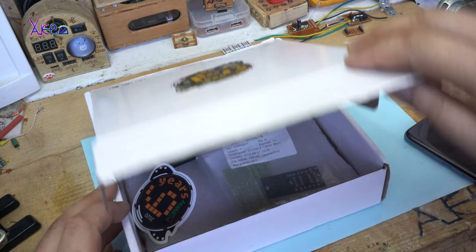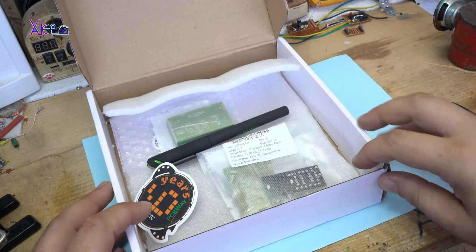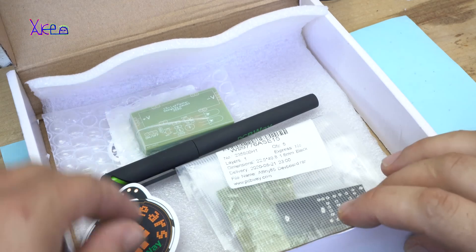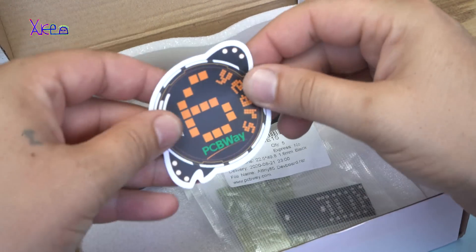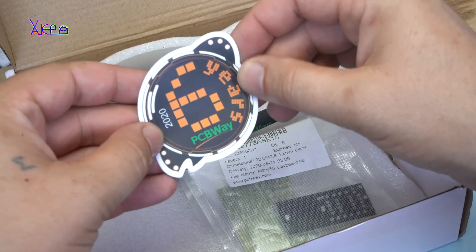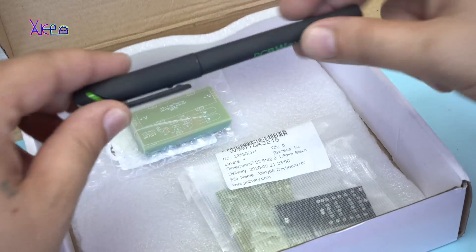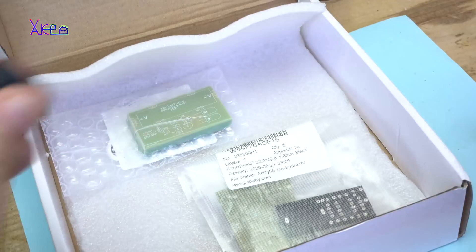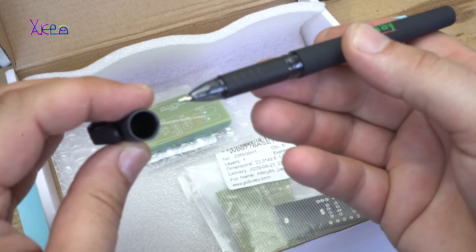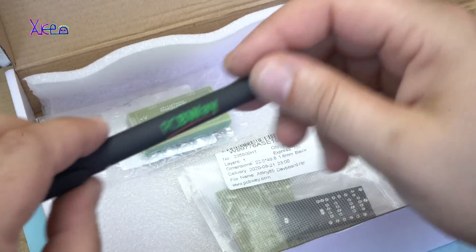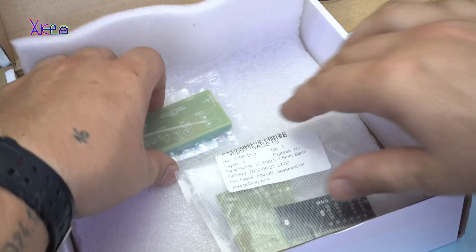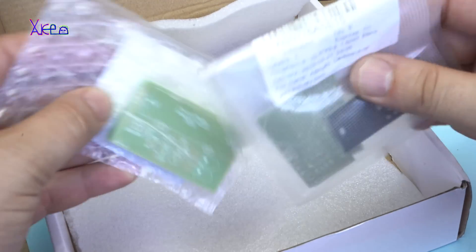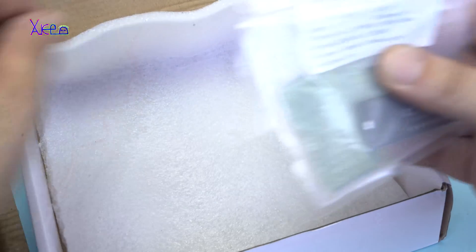Let's open the box right now. Wow. They sent me a 6 years PCB way sticker, this is the best pen that you are going to use. Thank you for that. And these are my boards. One more sticker, thank you.